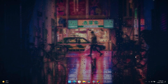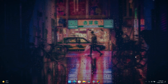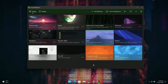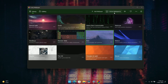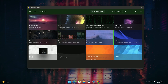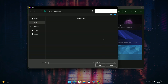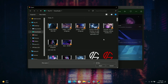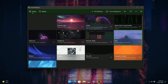But what if you want to set a video as your wallpaper on Windows 10 and Windows 11? Well, it's quite easy. Let me show you. Open the Lively Wallpaper app and click on the add wallpaper button. Next, click on the browse button. Select the video file you want to see as your desktop live wallpaper and click on the open button.